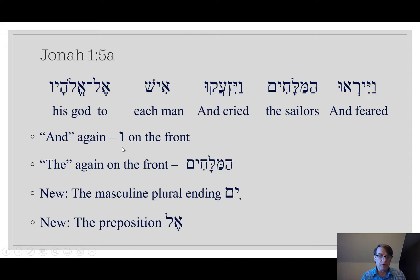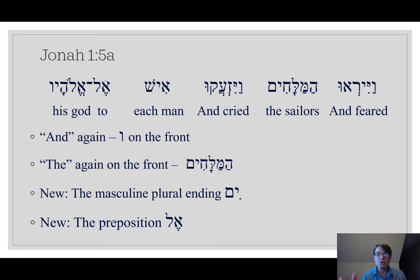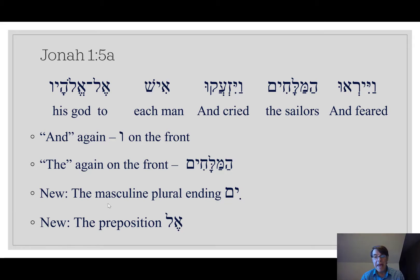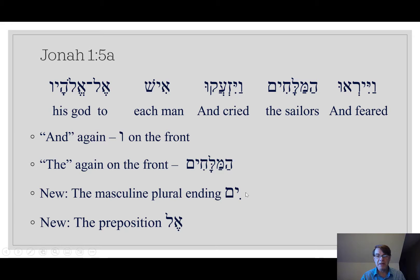Another thing to know from this verse is el. This is not el the god — elohim can be shortened to el and mean god, and that's with a tsere. El with a segol is a preposition; it means 'to.' So we've learned the preposition 'to,' another vocabulary item. Two new things: the masculine plural ending '-eem,' and the preposition el meaning 'to.'